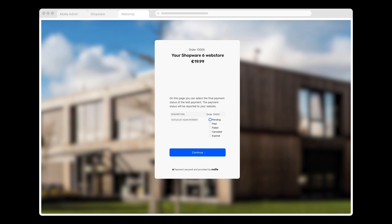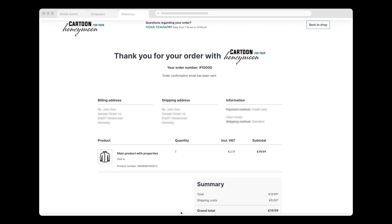Now I see an in-between screen that my customers won't see. Because I'm in Test mode, Molly allows me to simulate various payment statuses. I set the status to Paid and click Continue.